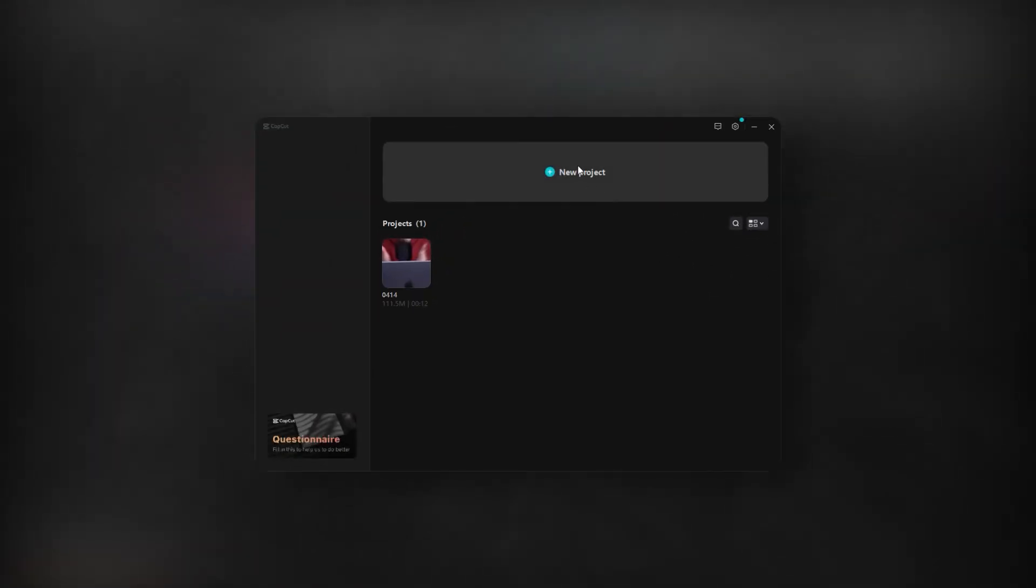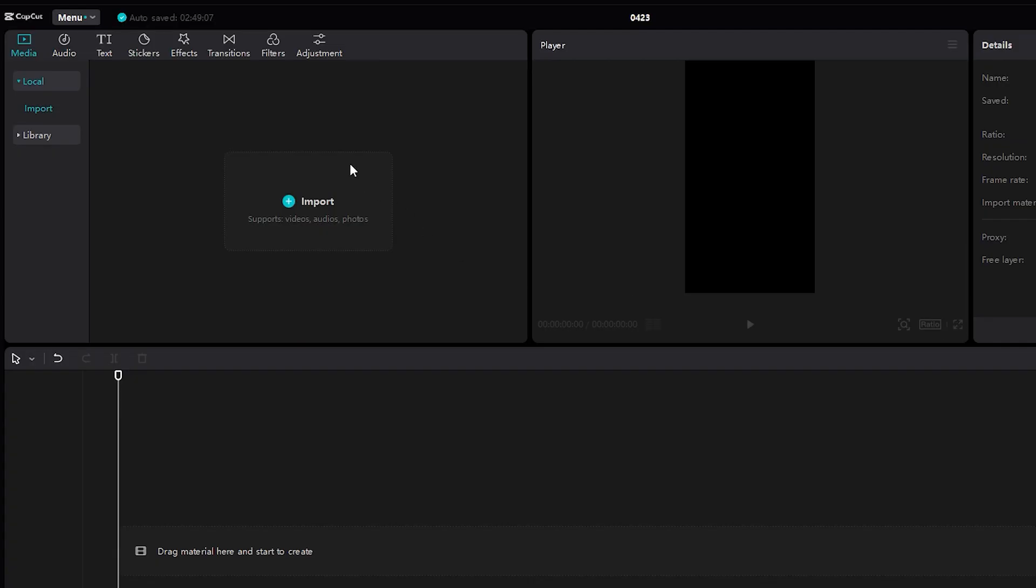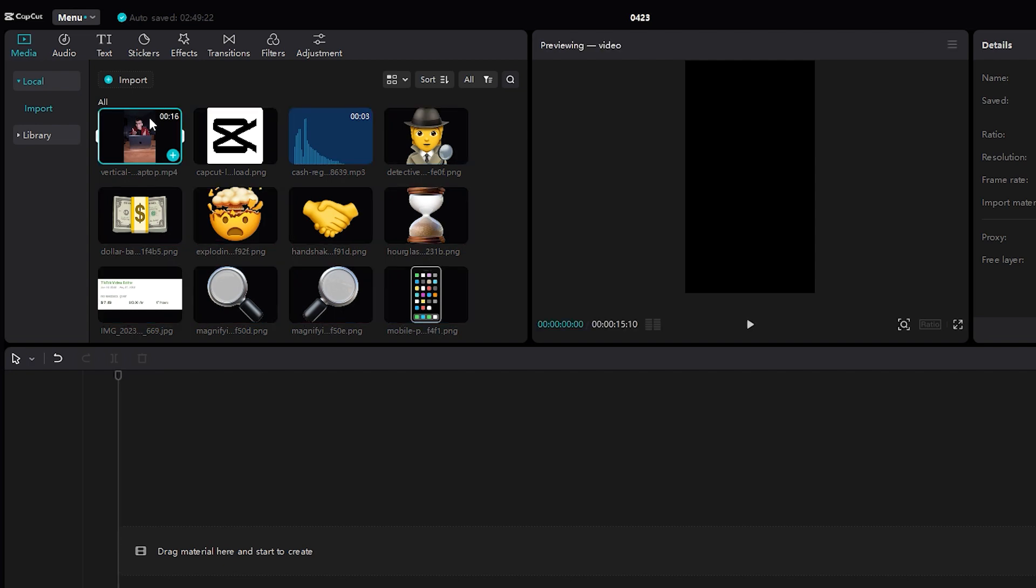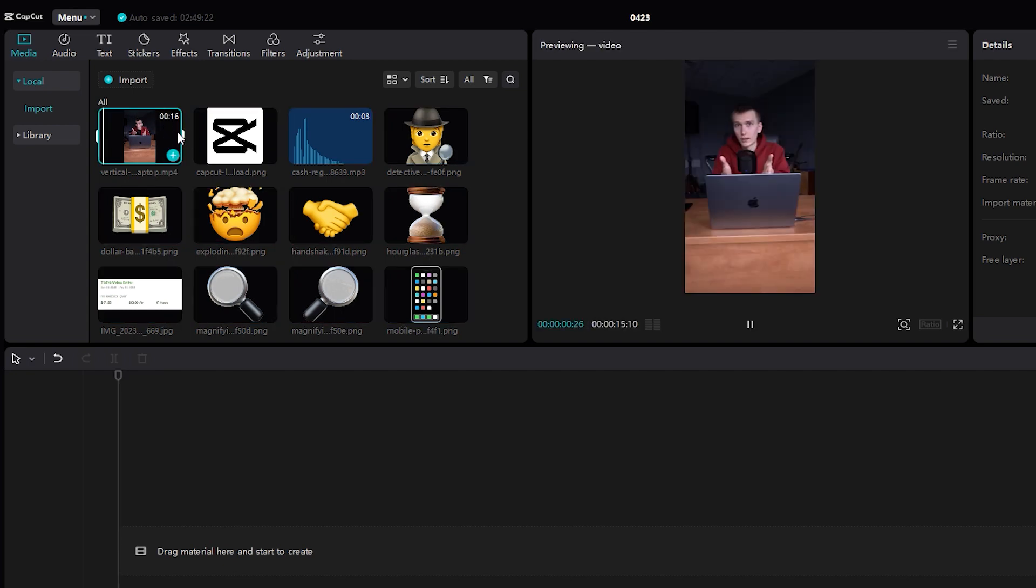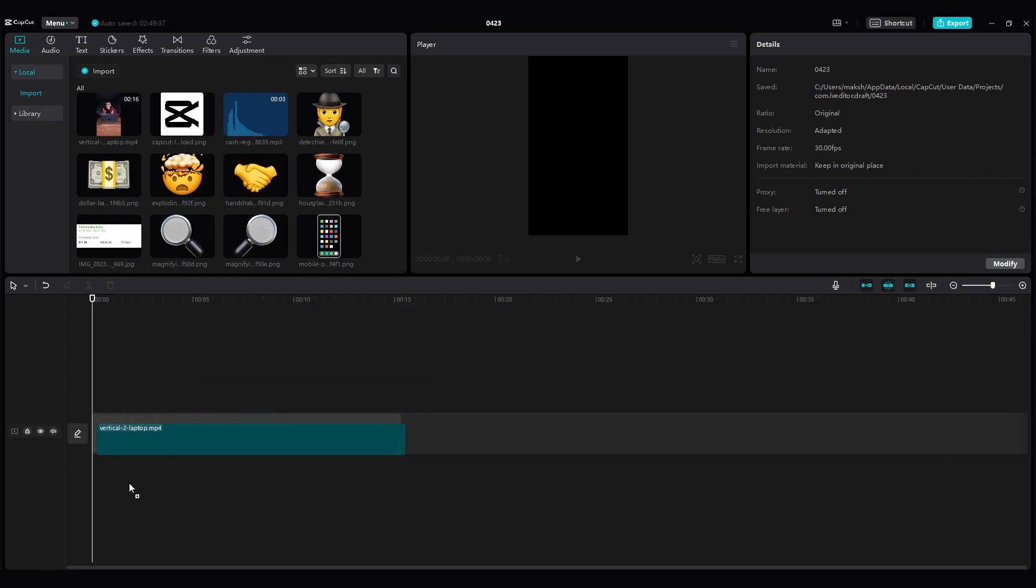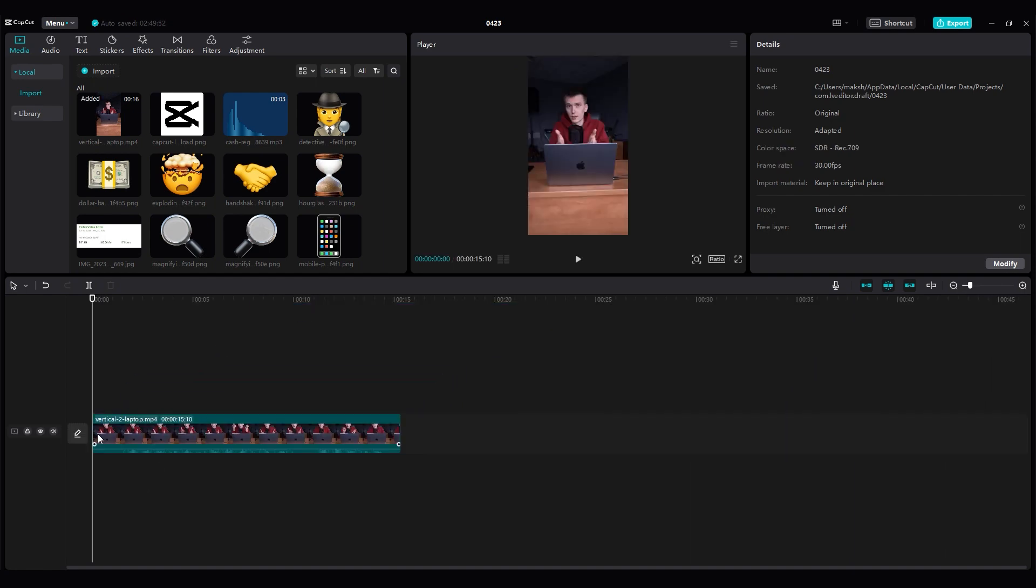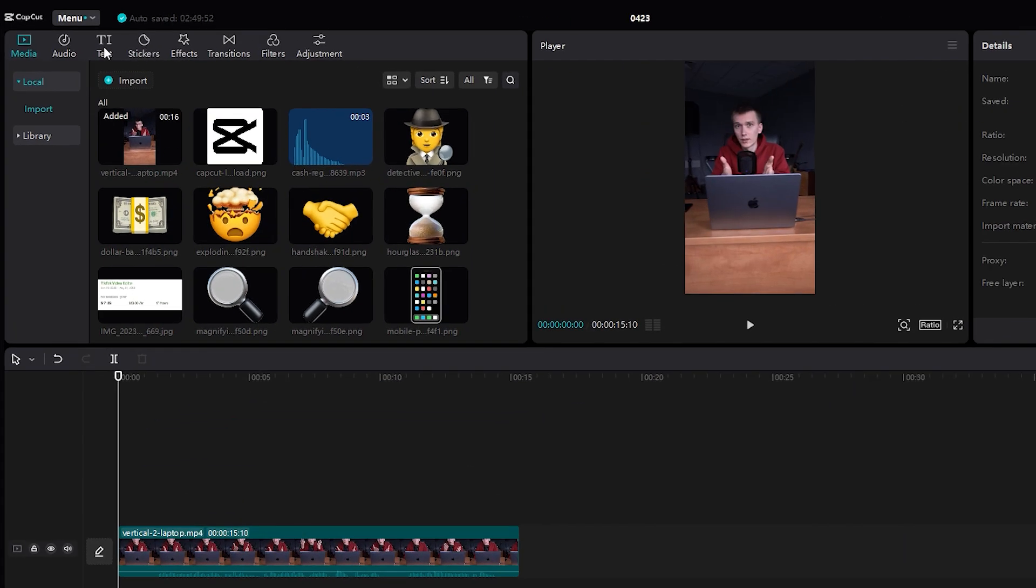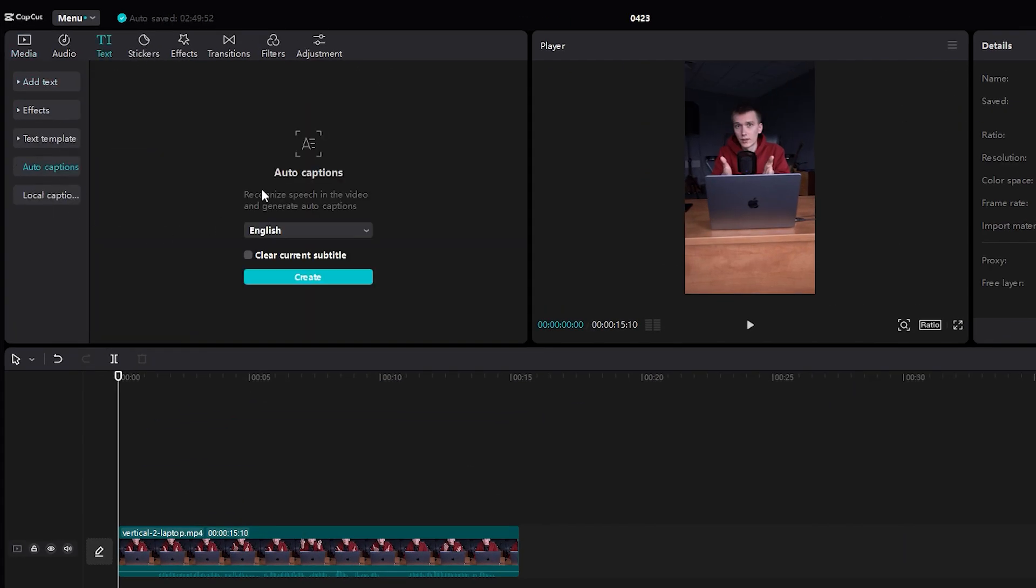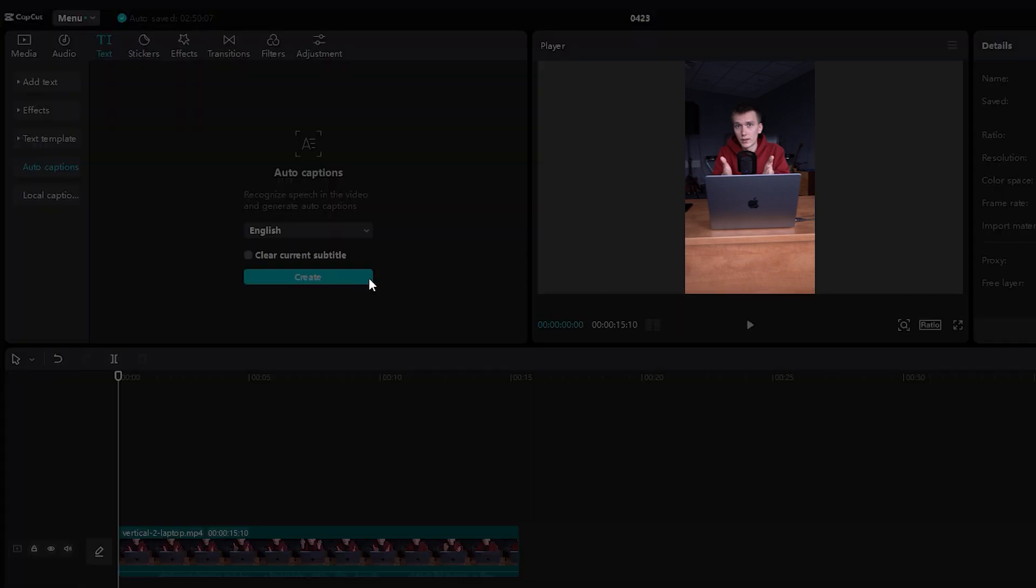But if you prefer to use computer, here's how you can make these captions on it. Create a new project. Import the videos, sounds and images you need. It's not necessary to add everything at once. You can add new files at any time if you need it. Drag the video onto the timeline. Click the text button. Auto captions. Choose your language. And click create.